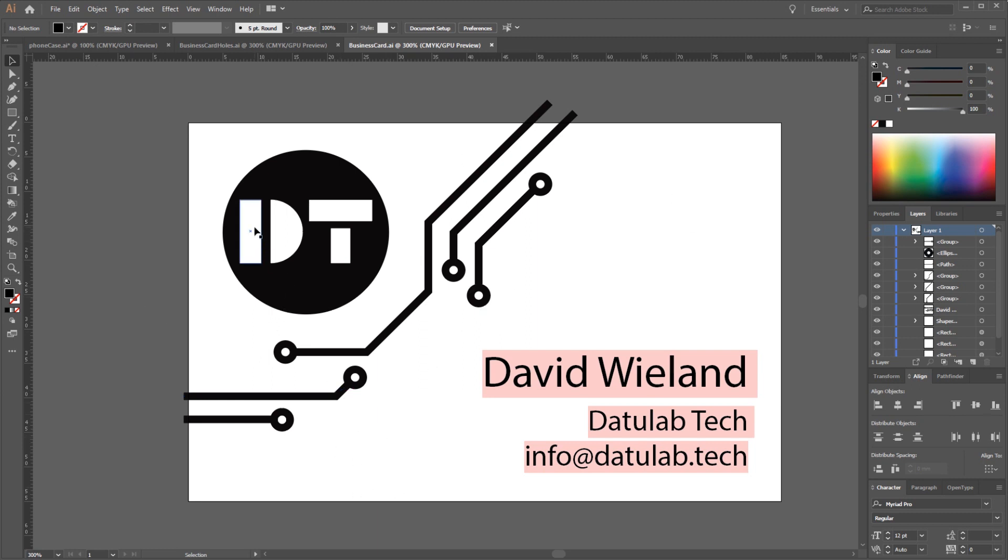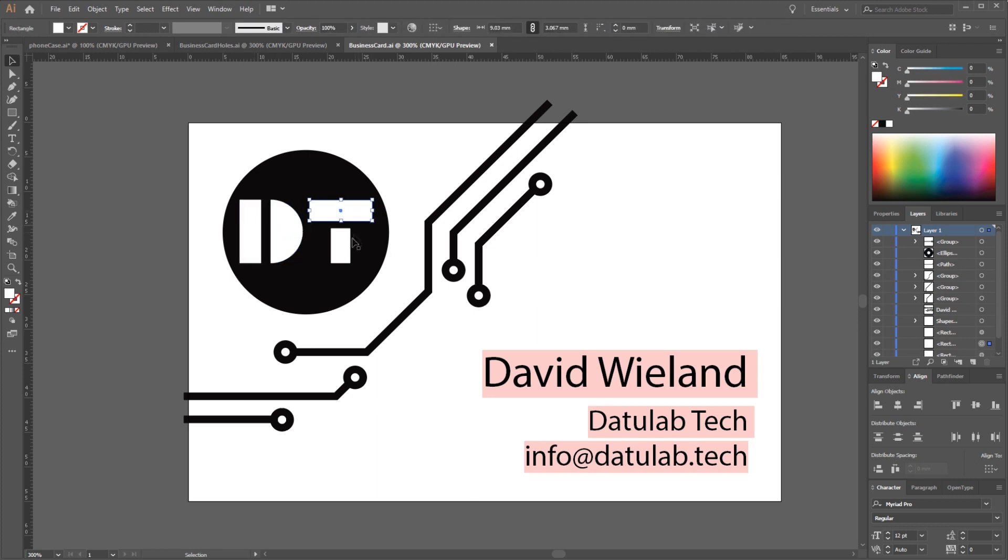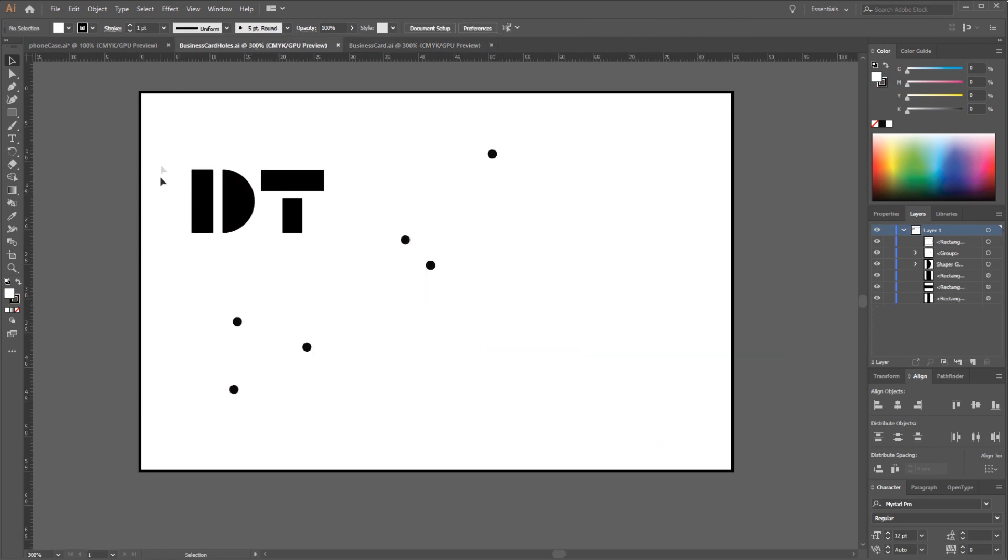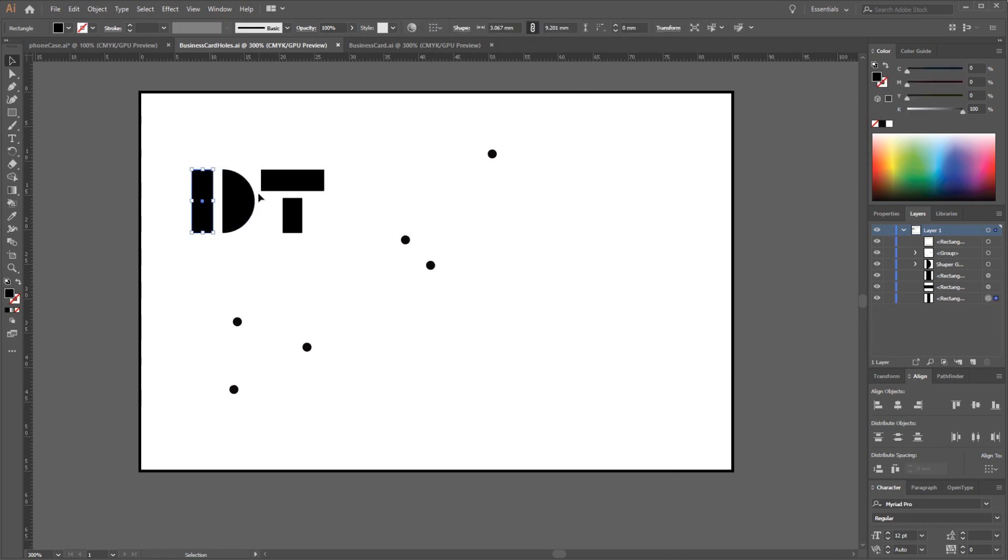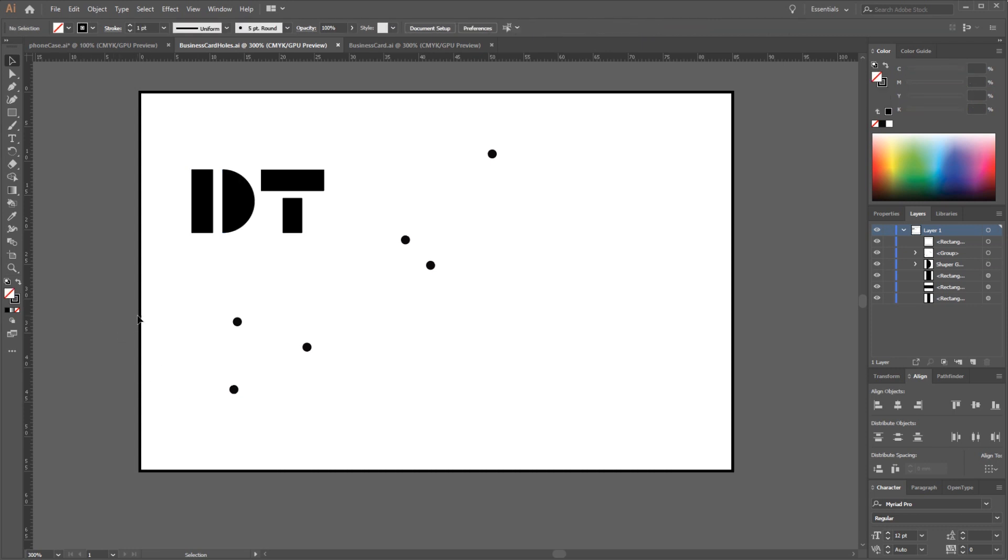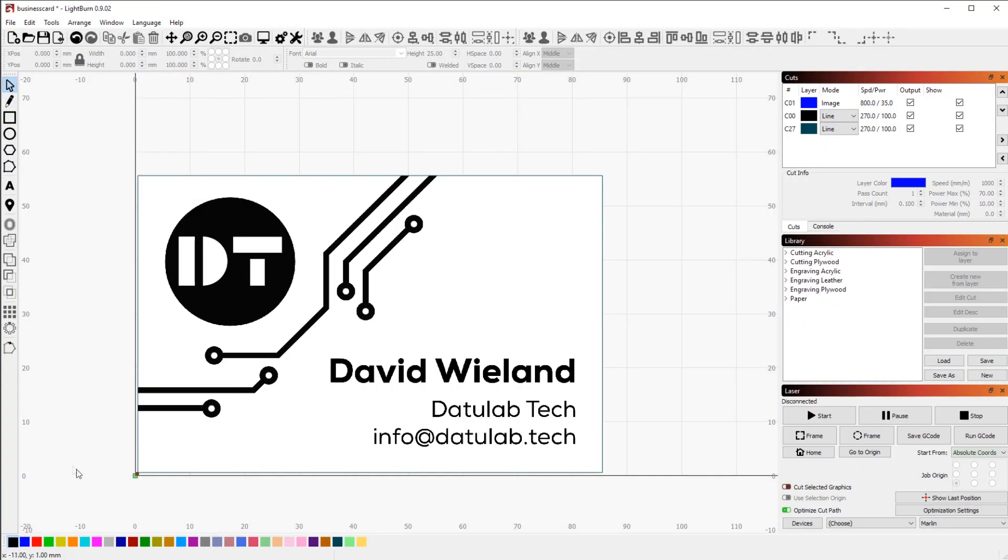To easily cut out all these parts here that I wanted to create a kind of see-through effect on the business card, I just copied them over into a separate design and exported that for the laser. These are just all the holes and also the path around it to cut out the business card.